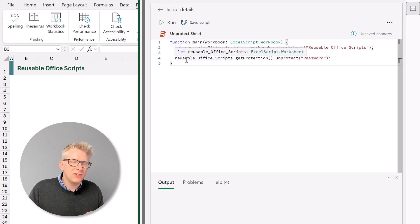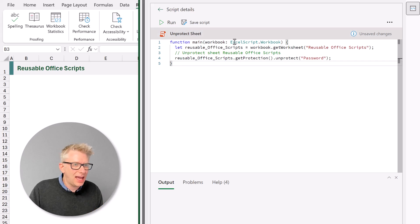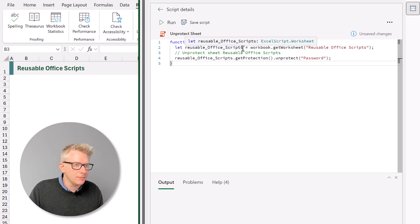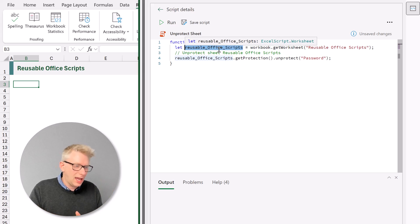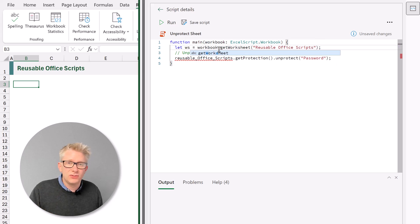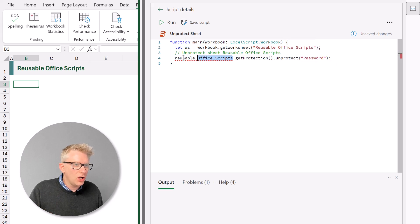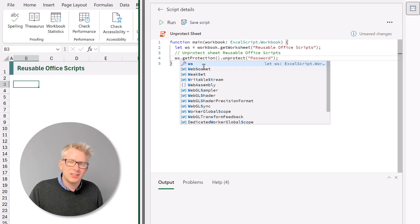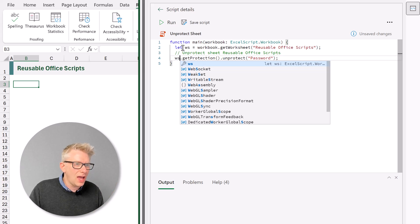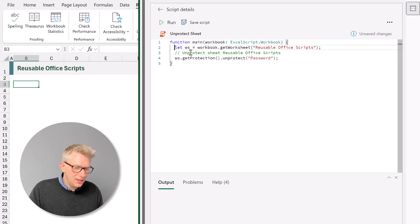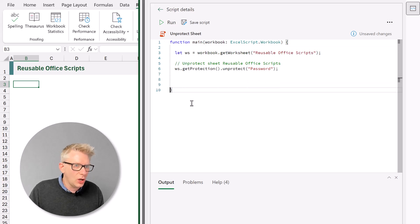Instead let's create a message that actually makes sense. So for this we're going to use a try and catch statement. But before we get there let's just tidy up our code slightly. We have a variable called reusable office scripts. This was created when we recorded our script. That's quite long so let's just change that to ws for worksheet. And then we will use that variable later on. So now anytime we want to refer to this worksheet it will be referred to as ws.